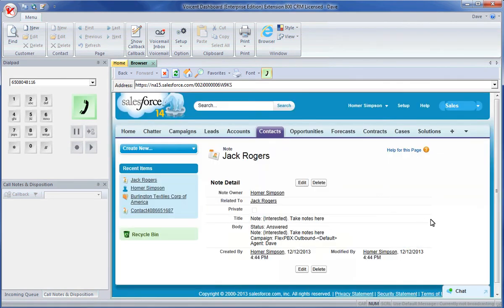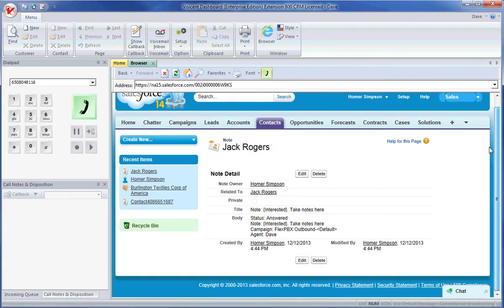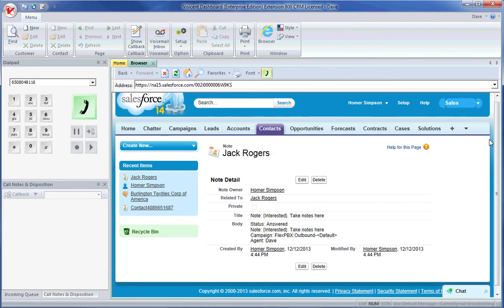These notes will always include call status and agent information. Any information inputted during the call will also be included in this note.